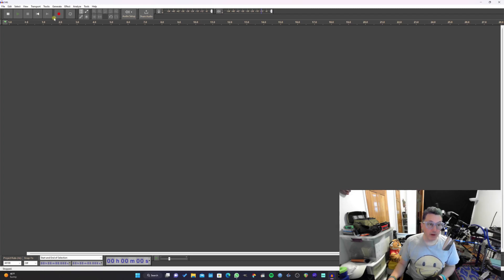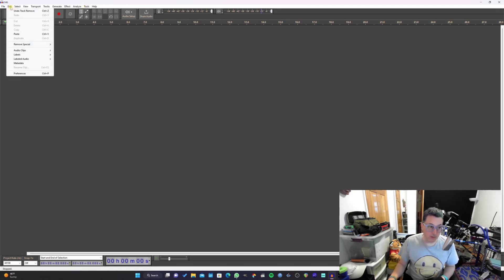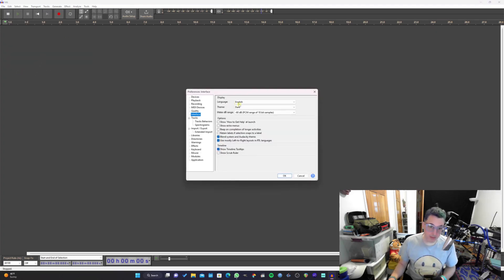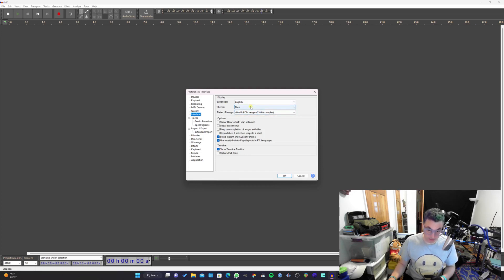Now if you're wondering how I got a dark theme, everybody always asks me that, so I'm just going to show you that right here at the beginning. We're going to go to Edit and then Preferences, and right here under Interface you have the option to change the theme to dark.